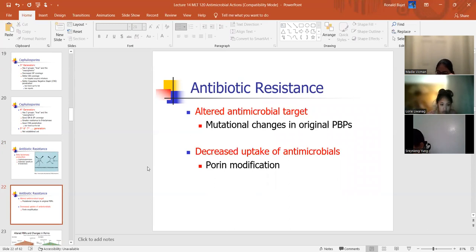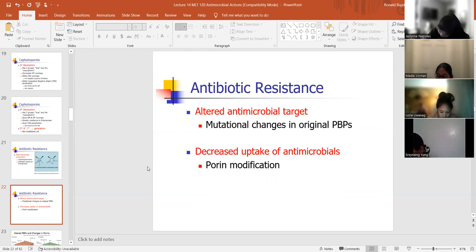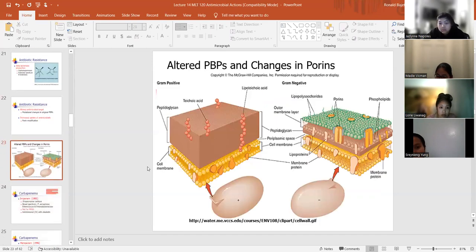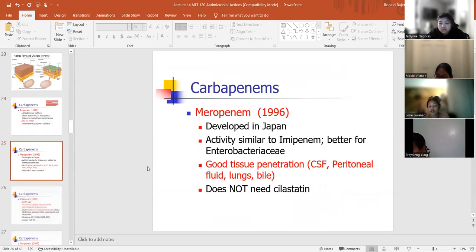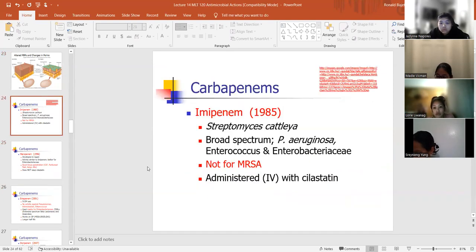Forms of resistance include: altered antimicrobial target, decreased uptake of antimicrobials, or efflux — just spitting the antibiotic out. These are the main mechanisms by which bacteria resist antibiotics.